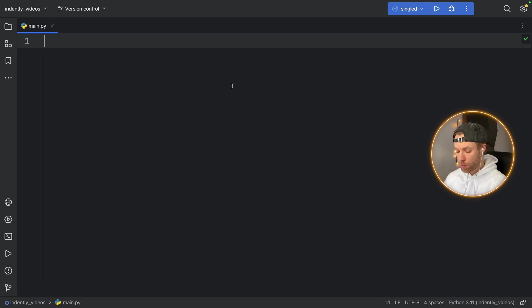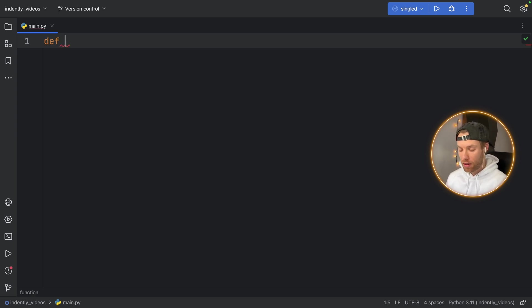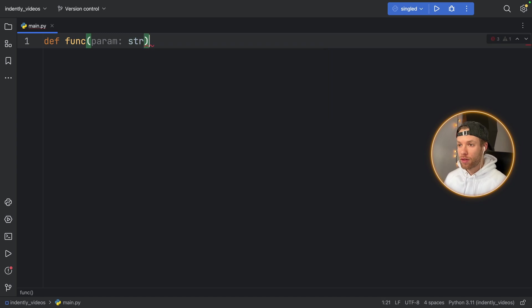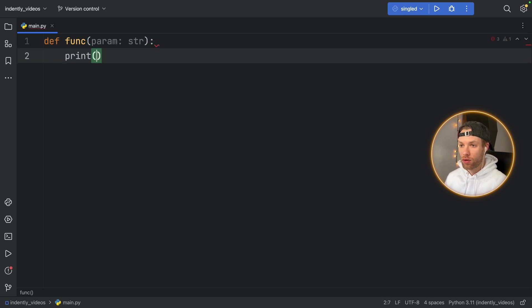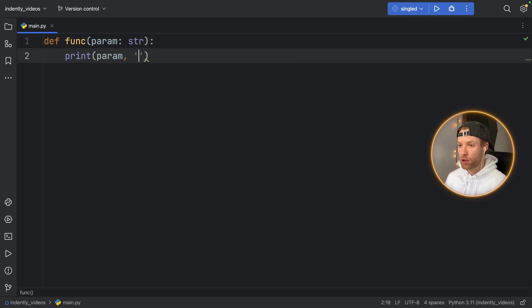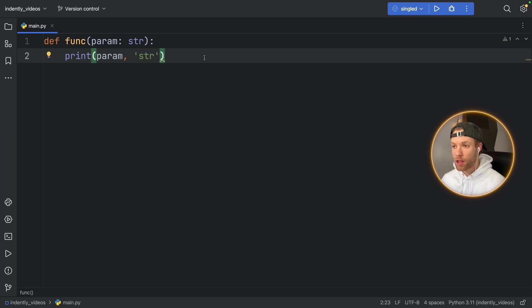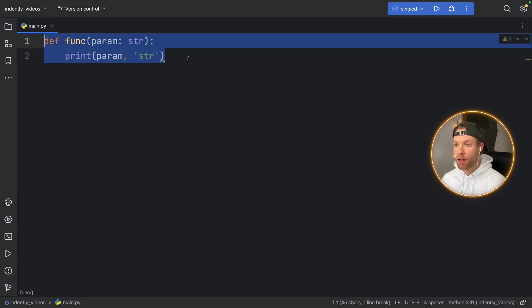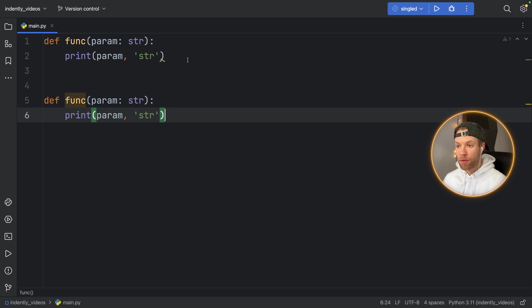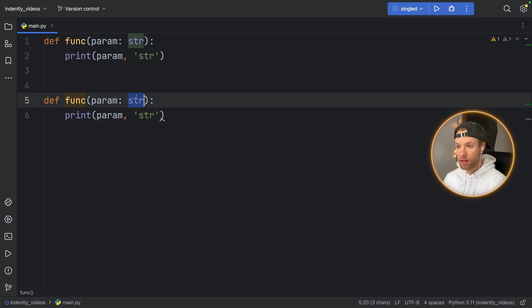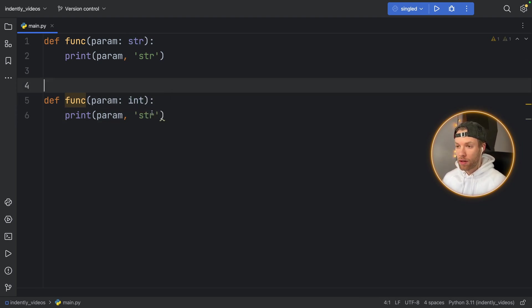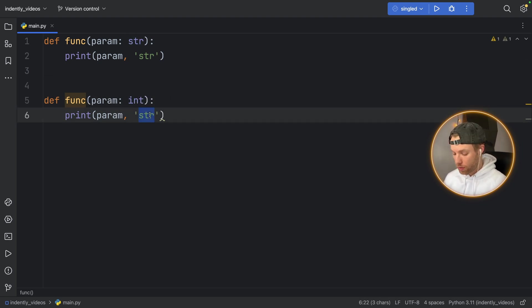Because at this point, you're probably very familiar with that. If you type in a function such as function, and you say it has a parameter of type string, and you say print param, and we're just going to say string because this is the string implementation. And then we define the exact same function and say this is of type integer. And say this is going to be the integer implementation.